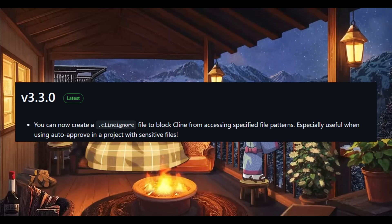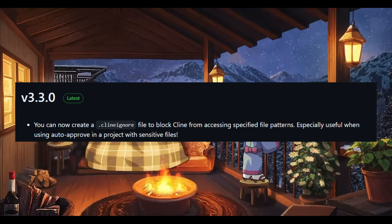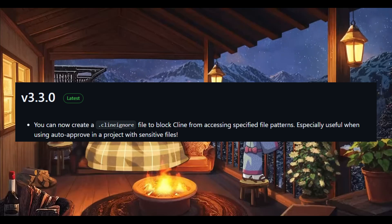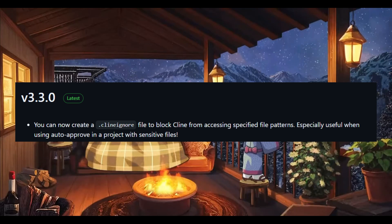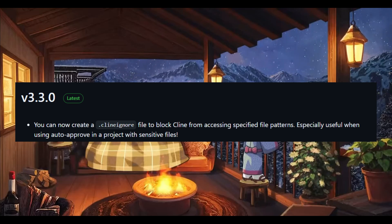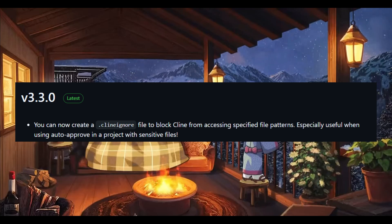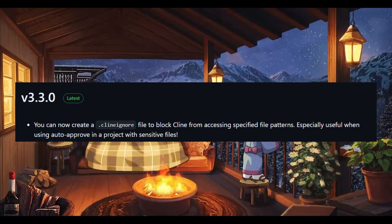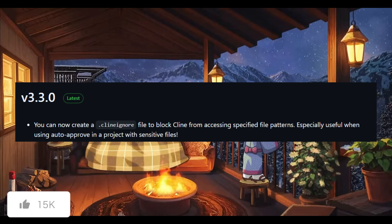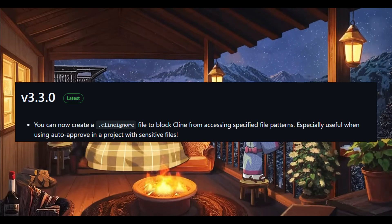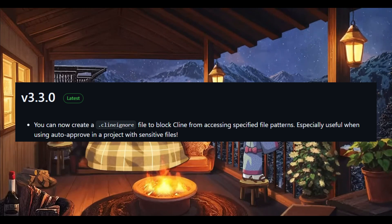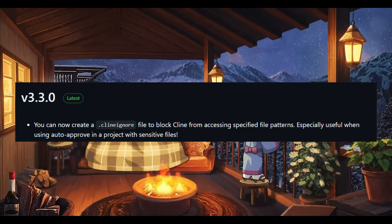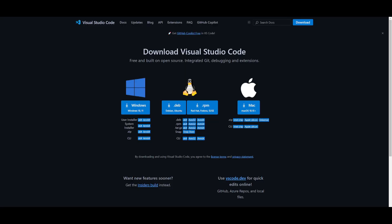Firstly, we have the Klein Ignore File Support. You can now create a Klein Ignore File to block Klein from accessing specific files or patterns. This is definitely going to be a game changer for projects with sensitive files, especially when you're using auto-approved mode. This will ensure that Klein won't accidentally touch restricted data, containing it within a virtual environment.